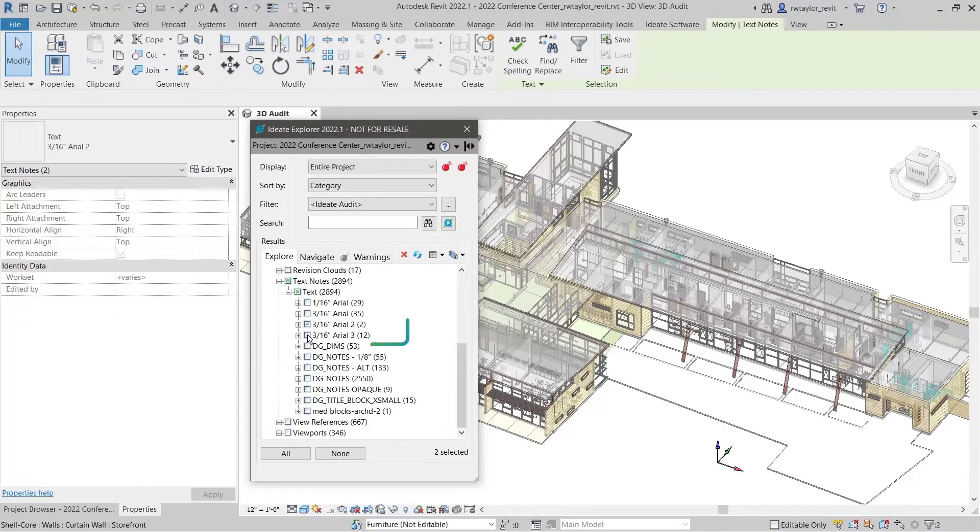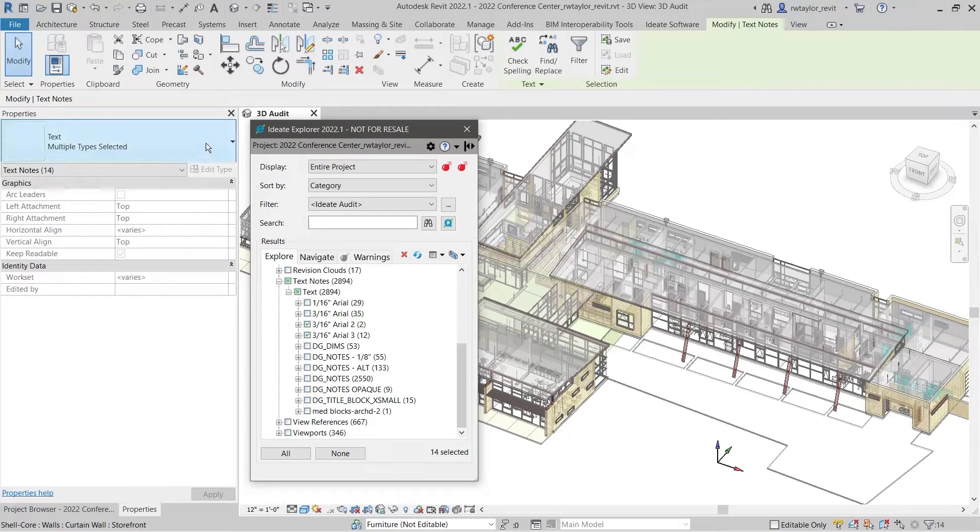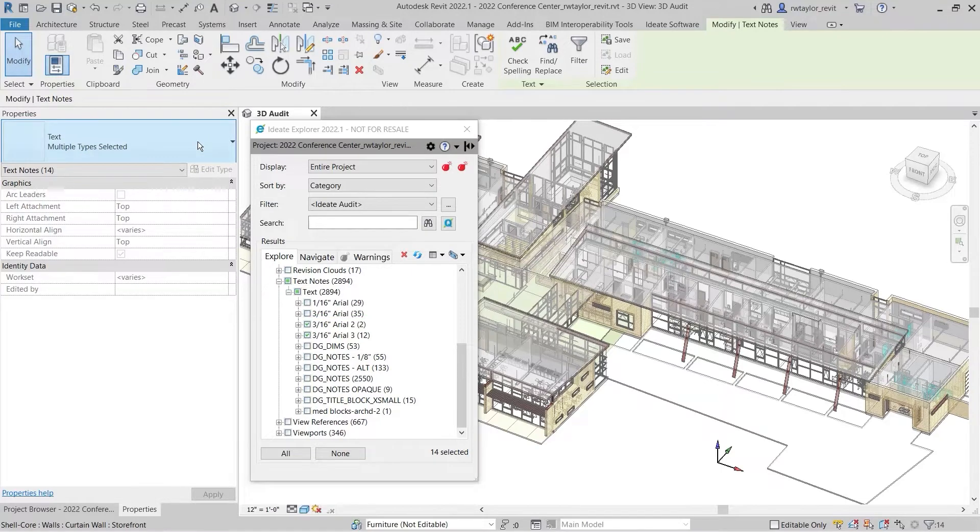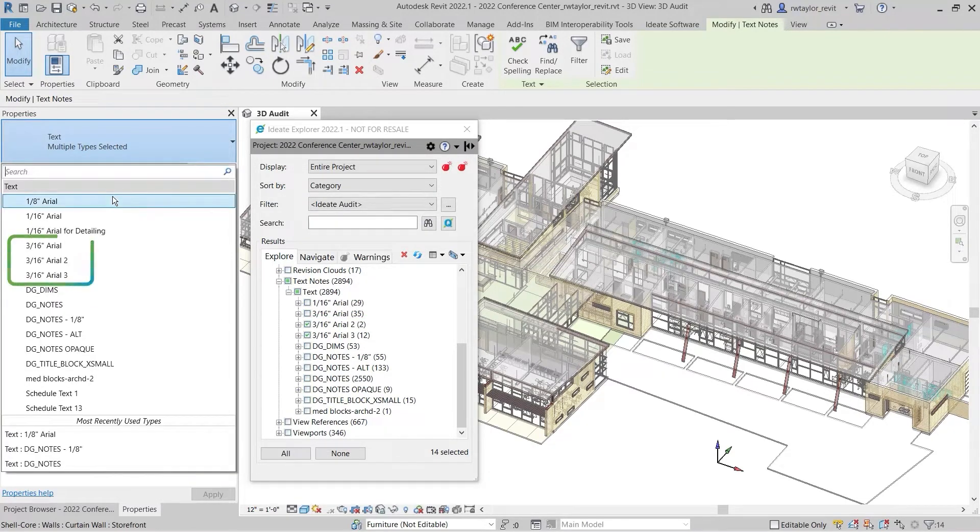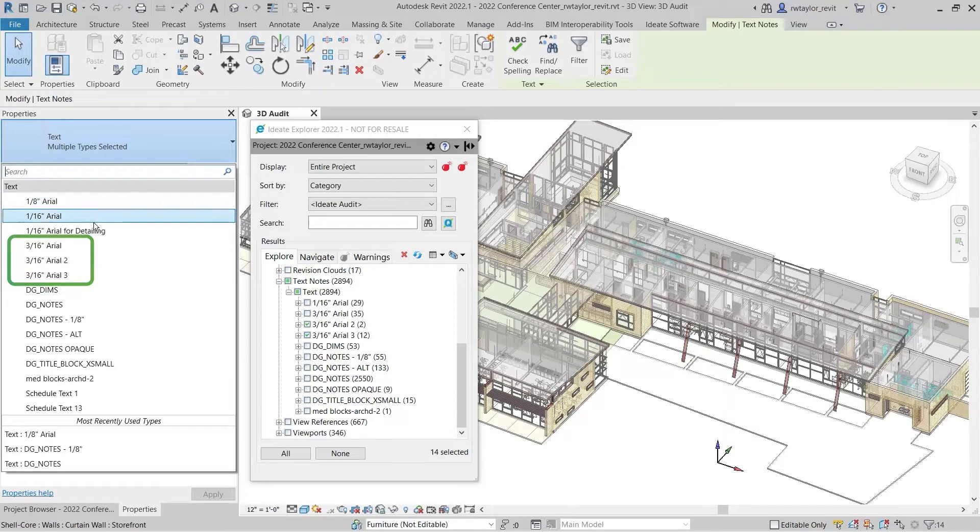A quick scan of the text styles used in this model demonstrates how out of control this has become. These duplicate versions of the Arial style, for example, need to be removed.